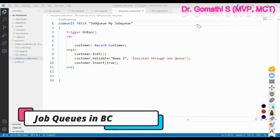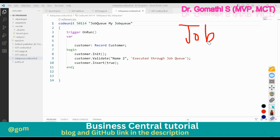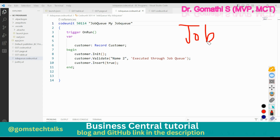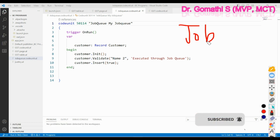Hi everyone, let us understand job queue in Business Central. Job queue is the most popular way of scheduling background processes in Business Central. We will understand what is the job queue and how we can get access to it. A job queue is a tool that allows you to schedule a recurring process.